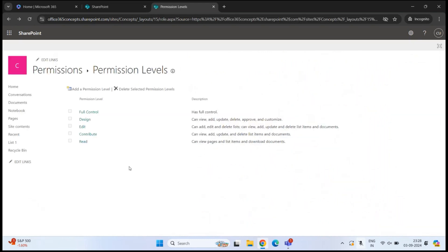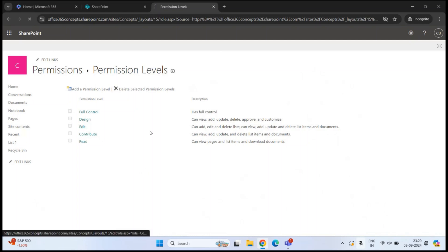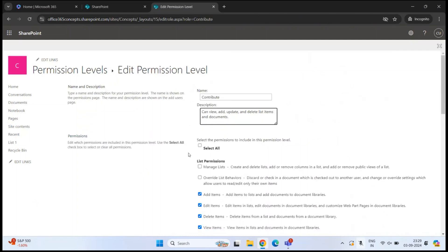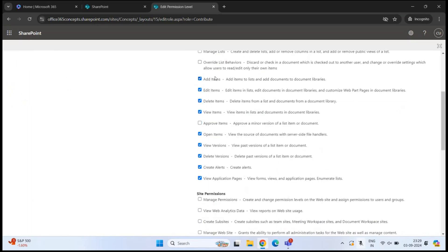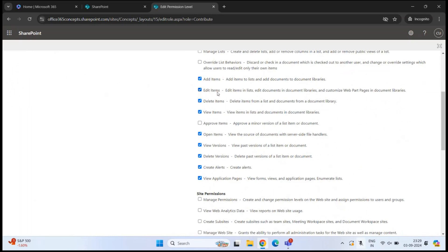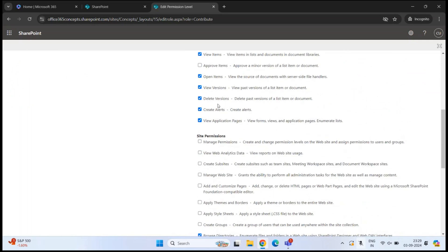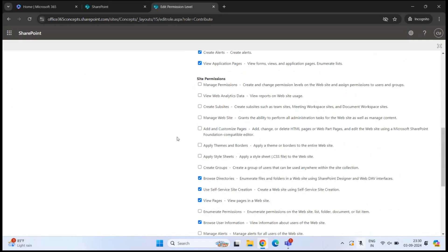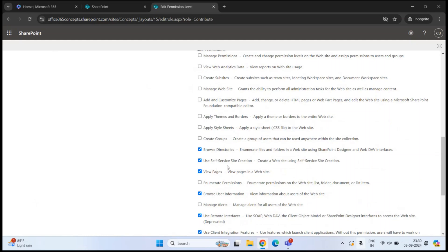These are the default permission levels we can use to assign to users. But you may come across a requirement to assign a different level of permissions. For example, looking at the Contribute permission level, a user with Contribute can add items within a list or document library, edit items, delete items, view items, delete versions, browse directories, and view pages.